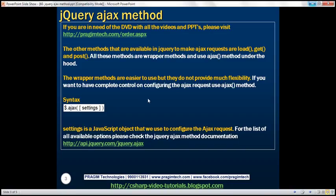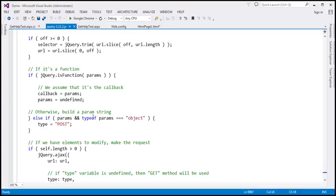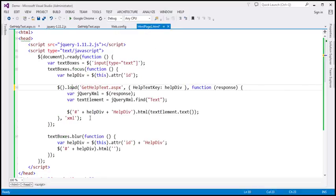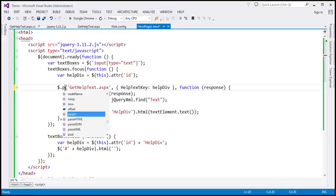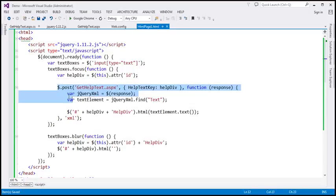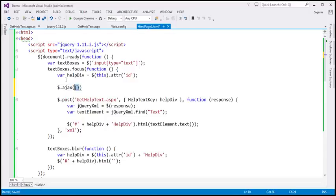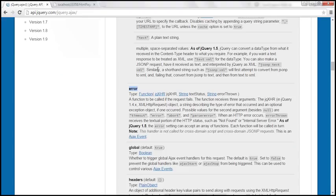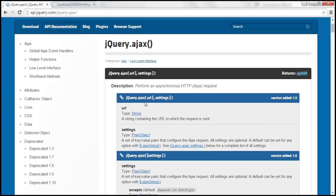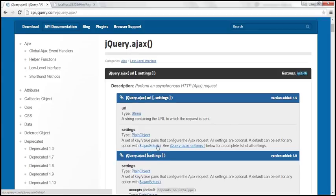Now let's look at an example of using this jQuery Ajax function. Let's flip to Visual Studio and modify this example to use the jQuery Ajax function instead of the post function. The Ajax function has got two overloads. The first overload lets you specify the URL parameter separately and then all the options. The second overload takes a single JavaScript object where you specify all the options including the URL. Let's go ahead and use the second overloaded version.